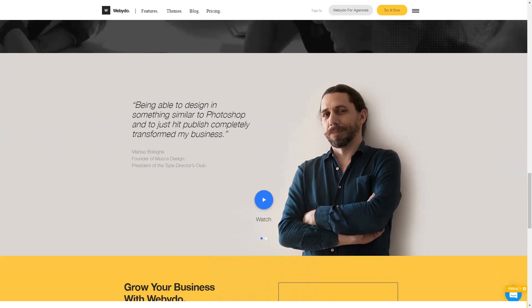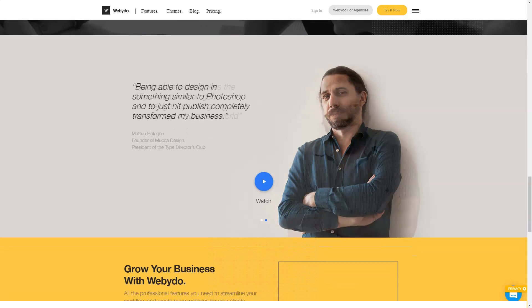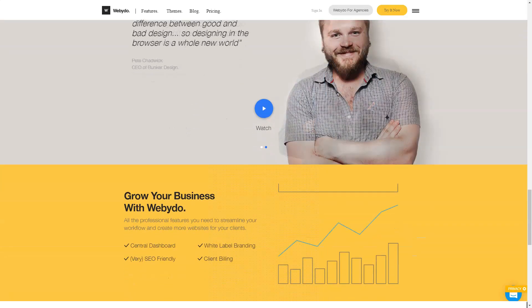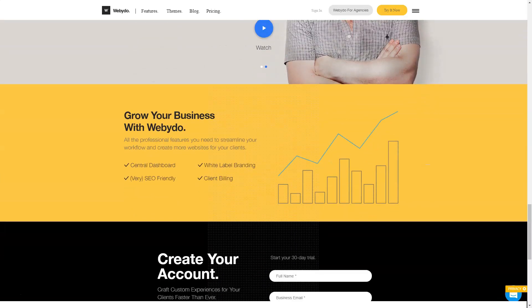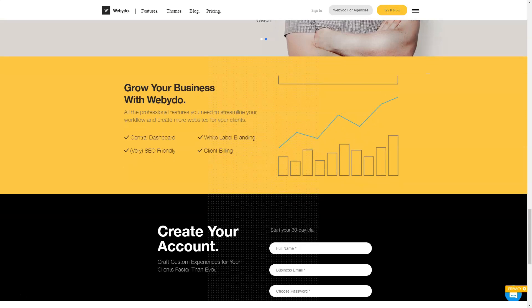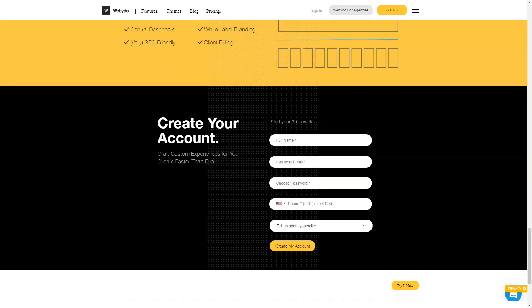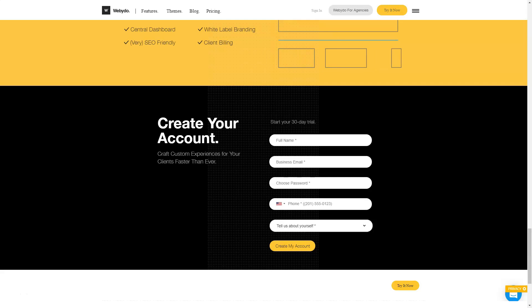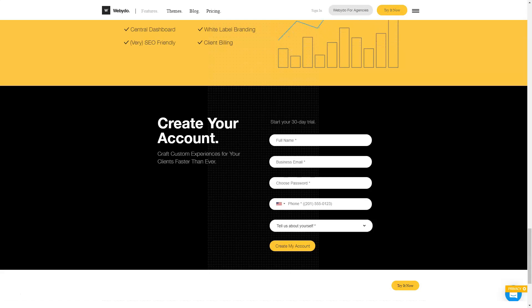To quickly create a site, the second mode is ideal, in which you can immediately get markup with blocks without content. If you want to create a unique design, then in the third mode you will get the opportunity to draw a website from scratch. The templates are professionally done, so they can really be used for inspiration.